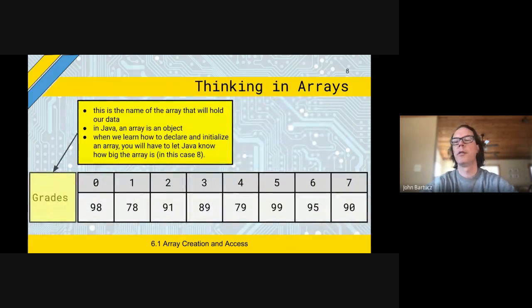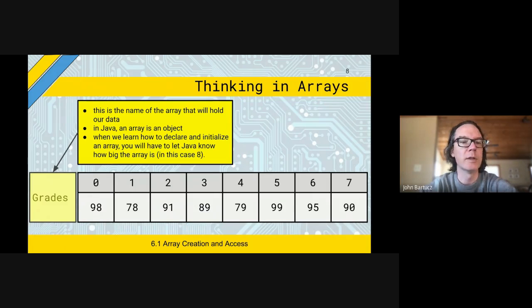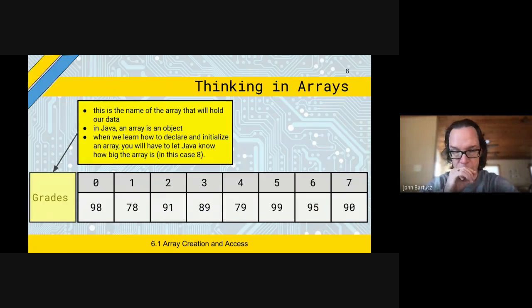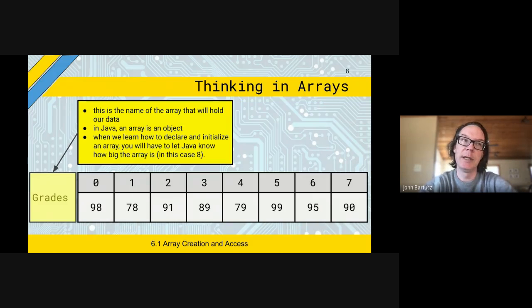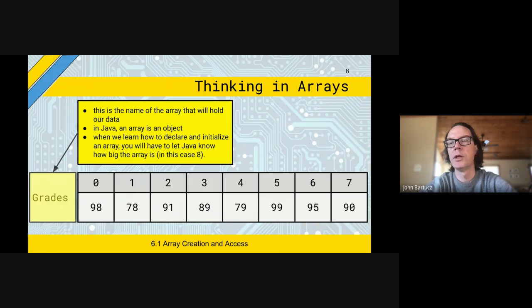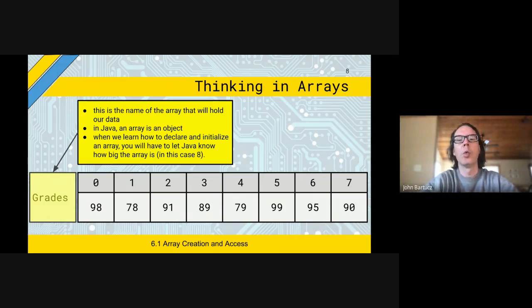An array of integers like grades — you're still going to have a variable name for your array. In this case, we'll call it 'grades,' and you have to tell it when you start how long your array is going to be — how many kennels you need for your dogs. You can't change that on the fly. You can make a new bigger or smaller one and copy data over, but in Java, once you initialize your array to a specific size, it's got to stay that same size.